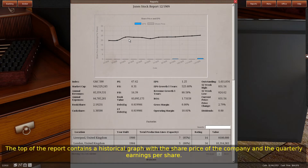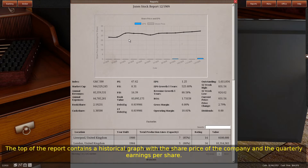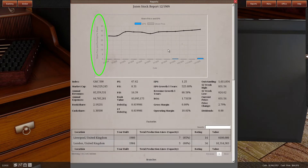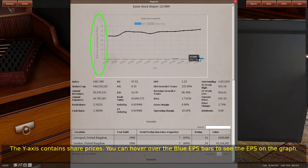The top of the report contains a historical graph with the share price of the company and the quarterly earnings per share. The y-axis contains share prices. You can hover over the blue EPS bars to see the EPS on the graph.